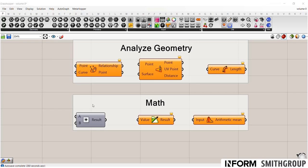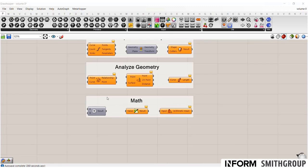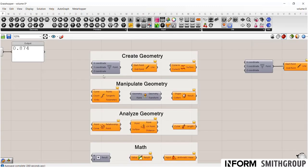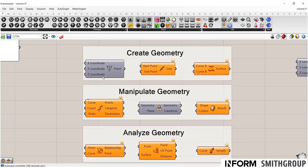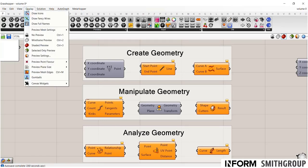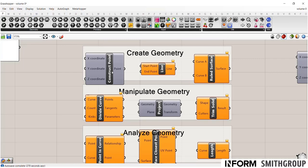So you might have noticed that your components might look a little bit different than mine. So if you go to this display tab, if you toggle on or off draw icons, you will see that you can change it to be the full name if you want to see those written out.